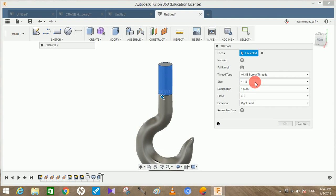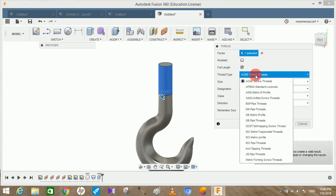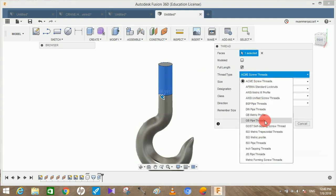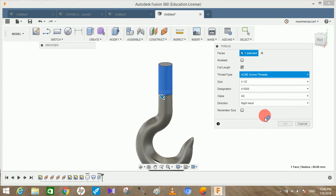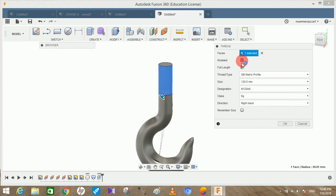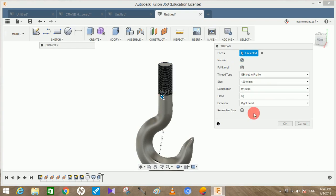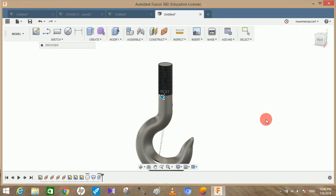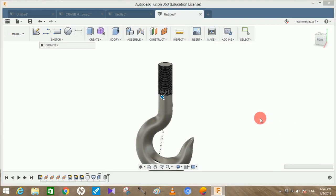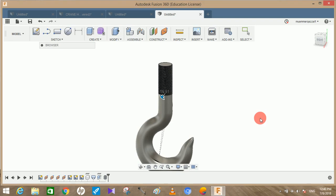You guys can create any thread you want. Just click on modeled when you have achieved your type of thread. I don't have any idea what kind of thread is used for hooks. Just press OK and wait for your system to respond. And that's it, your hook is completed.